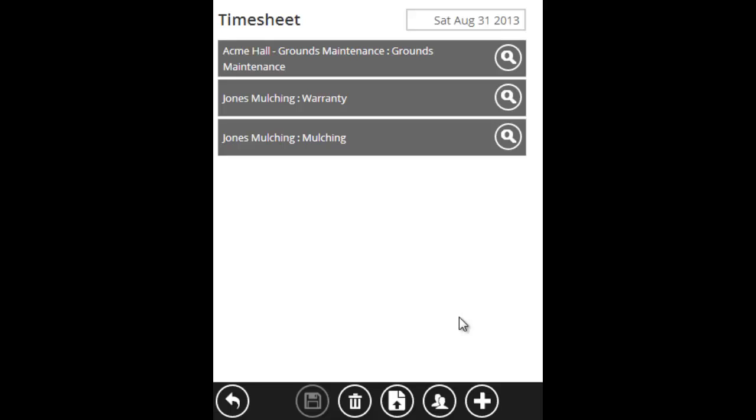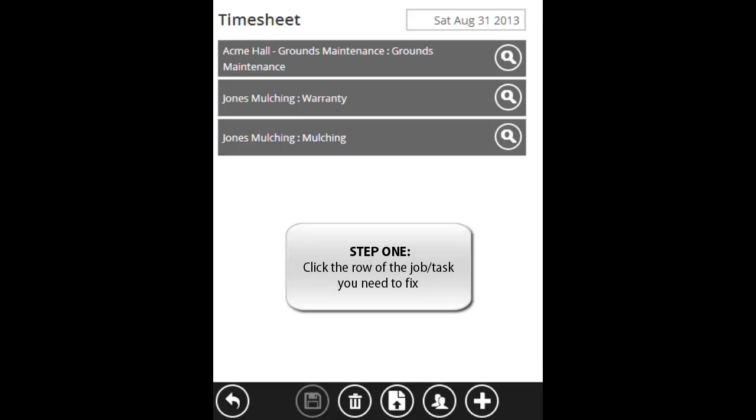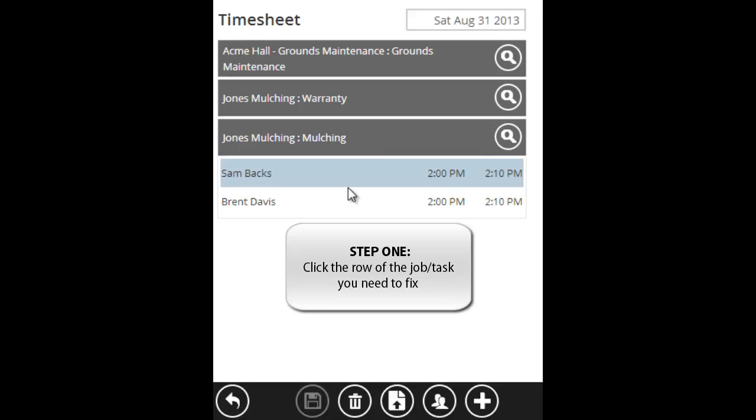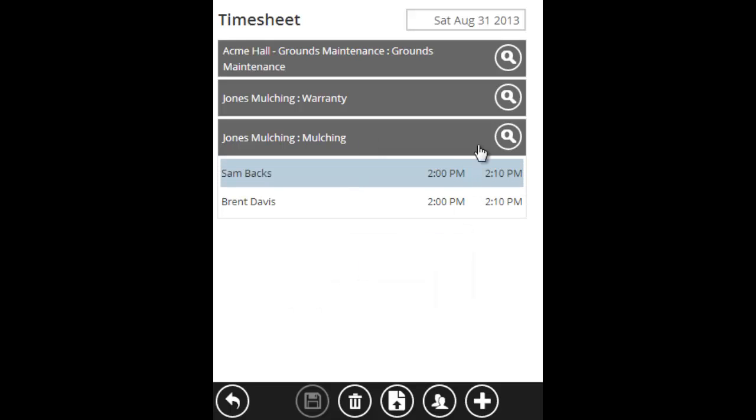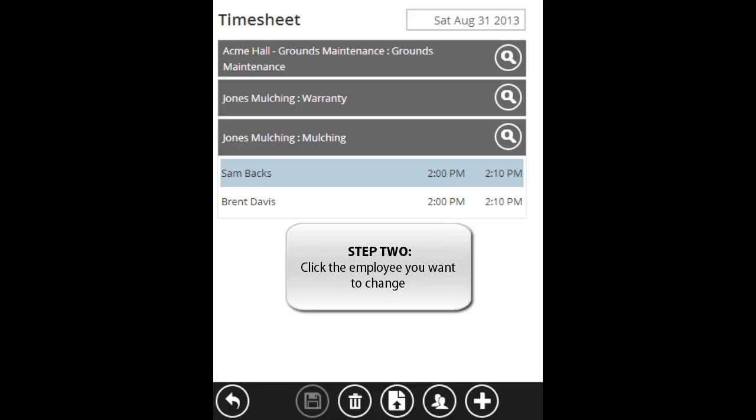Now let's look at how to edit a task. What happens if I made a mistake on the mulching task? Let's say I forgot to clock in at the right time and when we did clock in, it was way later than what it actually was. Here's how to edit a task. First, click the header and drop down the two employees. If Sam started at 2 or says he started at 2, but he really started at 11, we need to change that. To change it, click Sam.